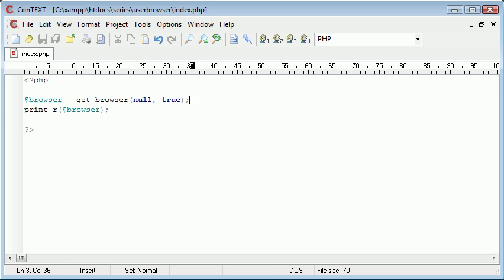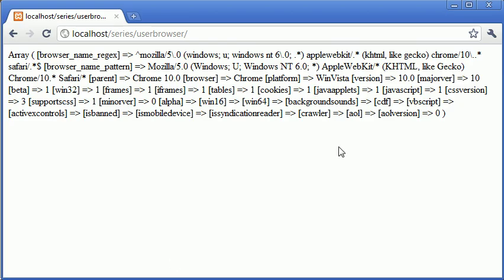So we've used print_r to print out every element of this array and each value. Now if we look through this we can see that we might not be able to make sense out of much of the information. I'm using Google Chrome at the moment and things like Mozilla are appearing here, so you might be wondering why that is.